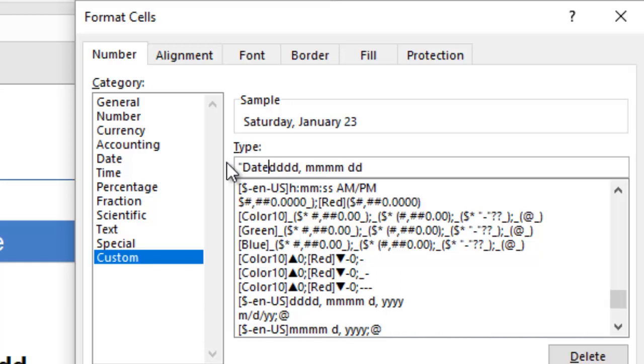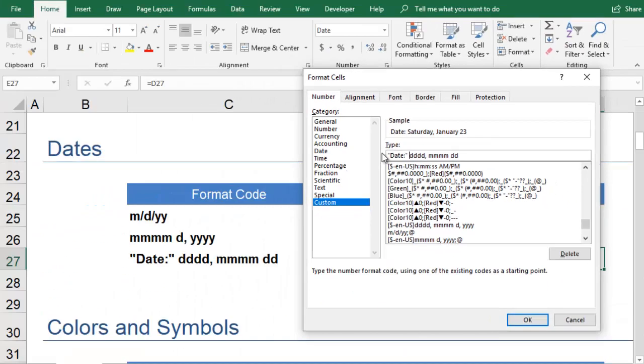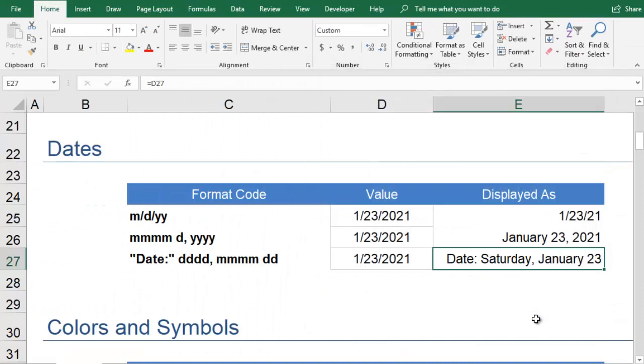You can even add in text. When you're done, you can click OK and see your custom format applied to the cell.